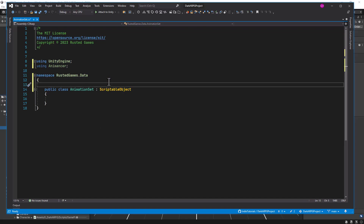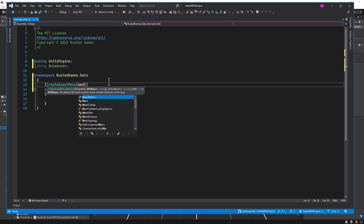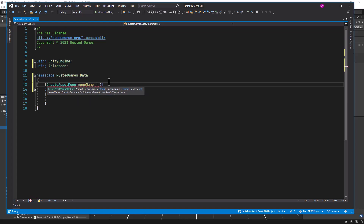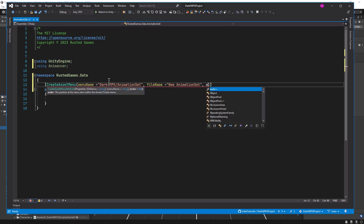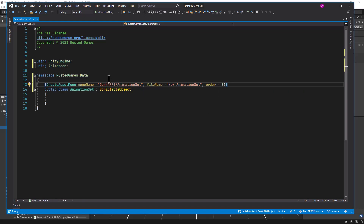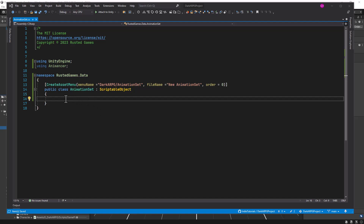In order to create this data asset, let's create a CreateAssetMenu. The menu name is going to be 'Dark RPG / Animation Set'. For the default file name we can add 'New Animation Set', and let's add order 0 to the menu. Now let's start by adding our clip transitions and mixer animations.